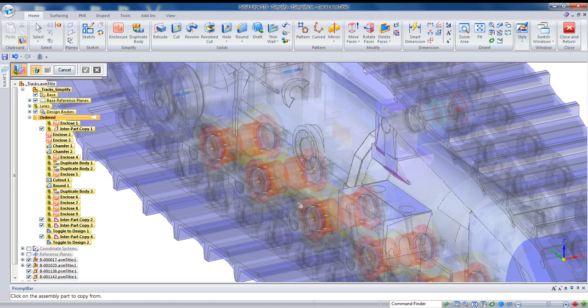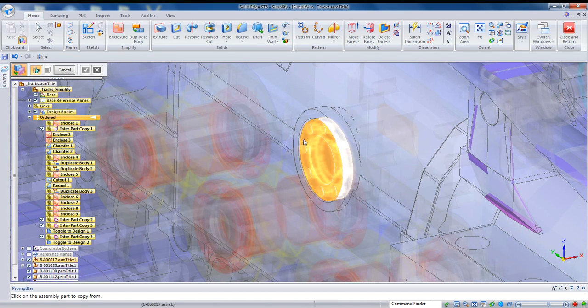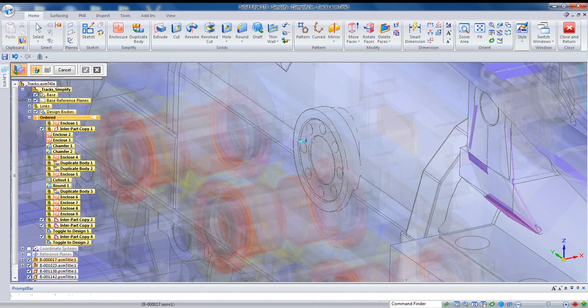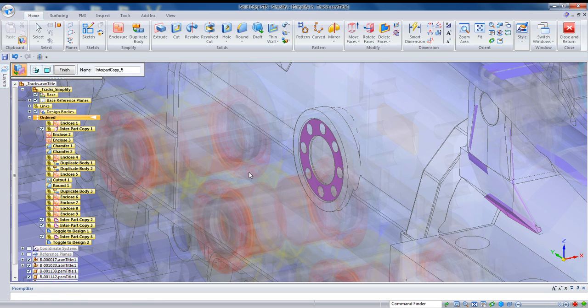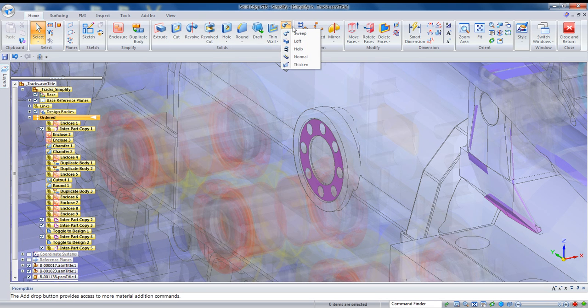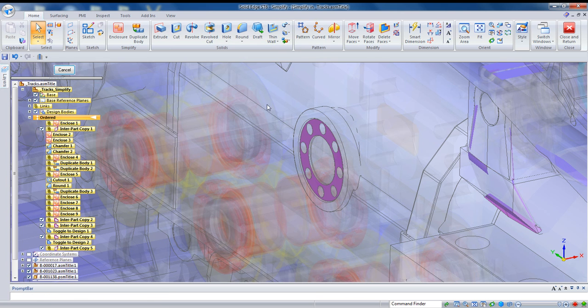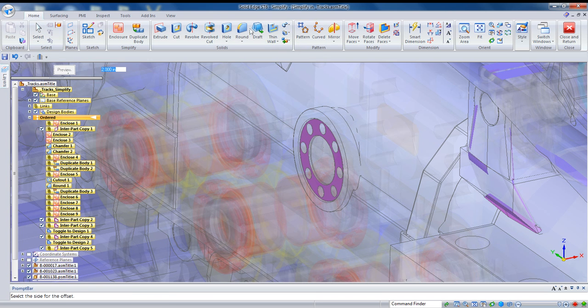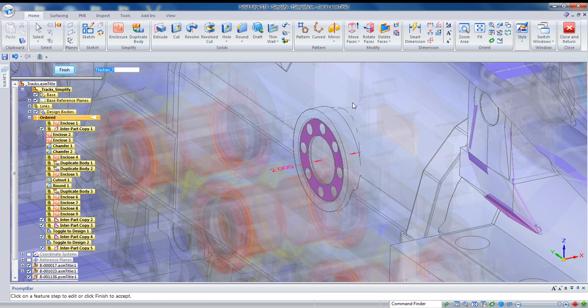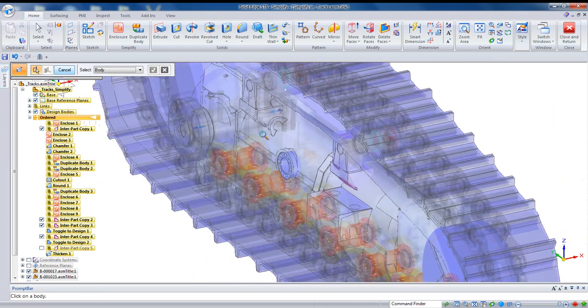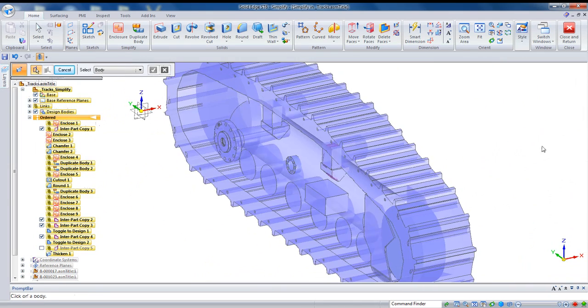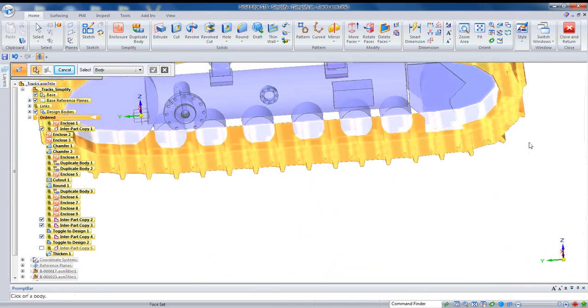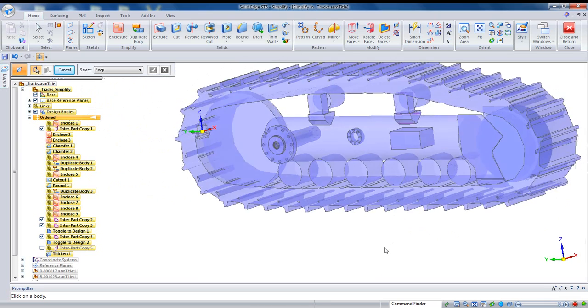You can do that with an entire part or if you just want to select maybe just a face that's got some critical detail, you can do that just by switching it to face and grabbing that outside face. Another good technique to give that a little bit of depth so it's not just a surface is to use the thicken command and give it some sort of a thickness.